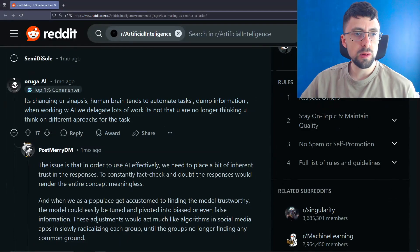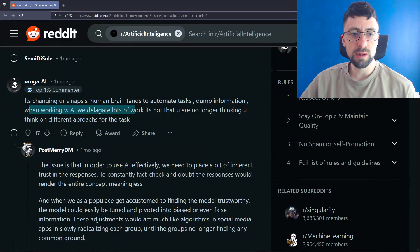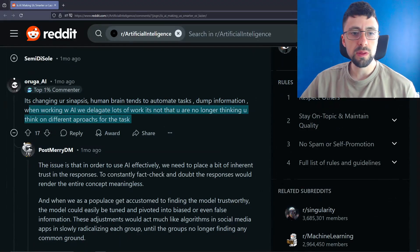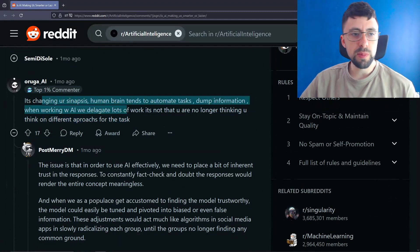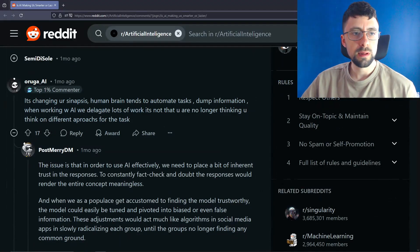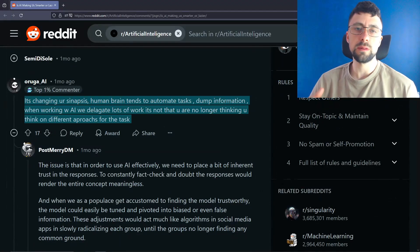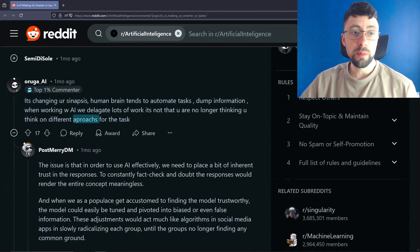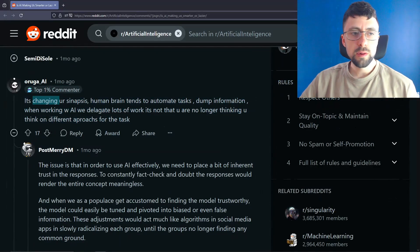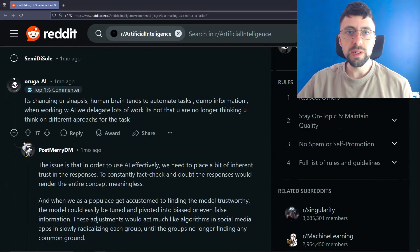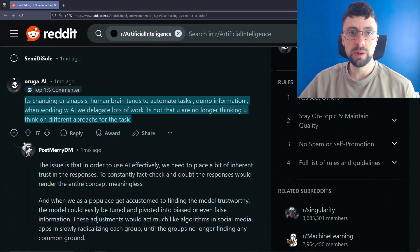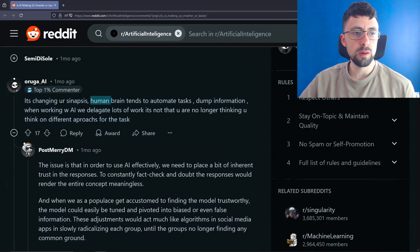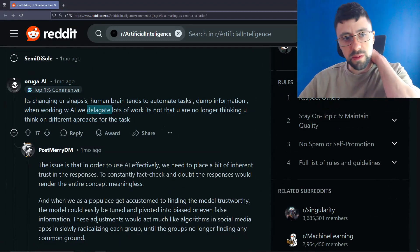As it's changing your synapses, human brain tends to automate tasks, dump information when working with AI. We dedicate lots of work. It's not that you're no longer thinking. You think on different parts of the task. Despite the spelling being poor, I think they're definitely onto something here. It will change the way you think, I imagine, because you're now no longer worrying about the details, but you're thinking about other parts, sort of stitching pieces of code together, perhaps. And yeah, also your brain, if you don't use it, you lose it. You know, that is a famous quote. And that's how your brain pretty much works. If you don't use something, you'll lose it. So by using AI, you probably will forget how to code or specific parts of code. But you know, that might be okay.